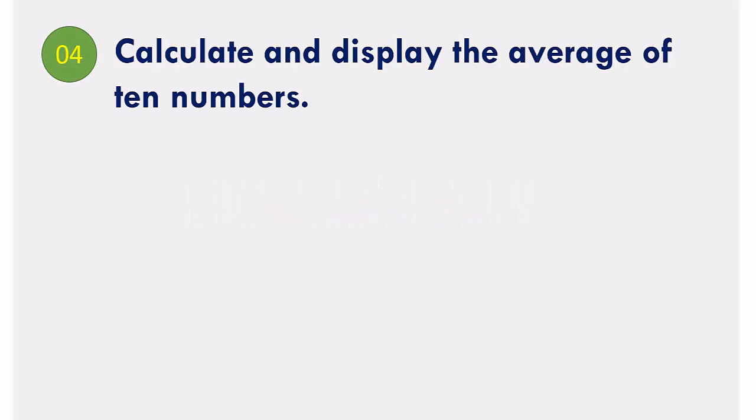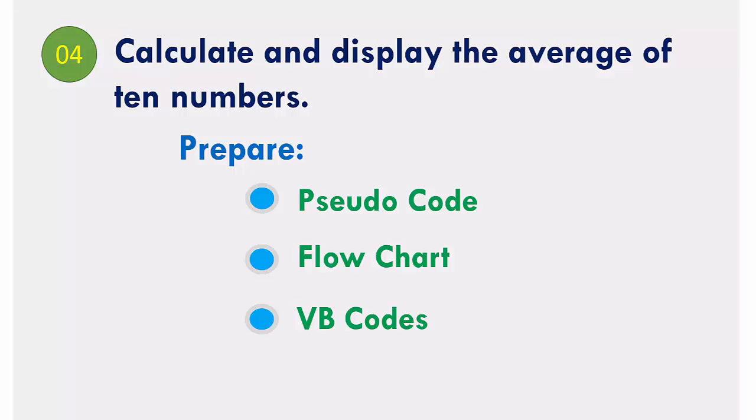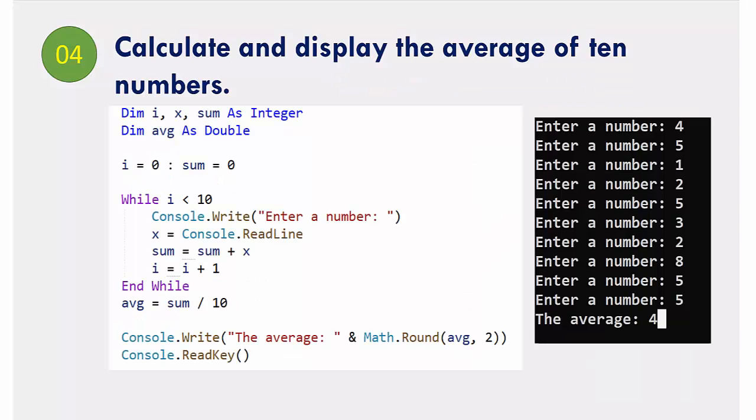Example number 4 demonstrates the loop structure or the iteration structure. It calculates and displays the average of 10 numbers. Here you can see the console applications related to the program.